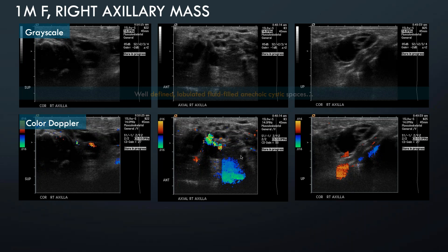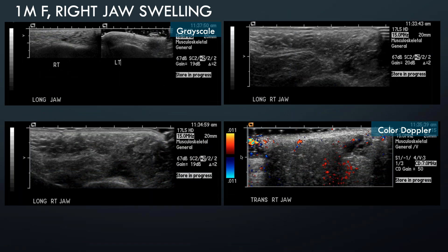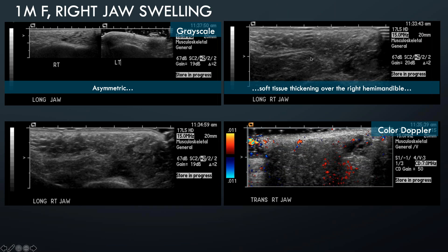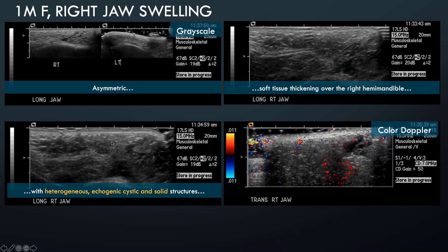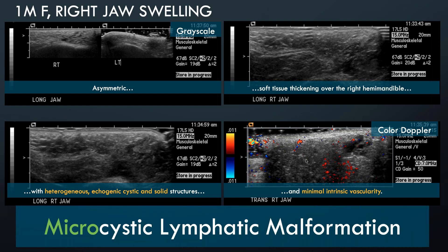The counterpart is a lymphatic malformation we might not easily identify as macrocystic. Sometimes there's just asymmetric swelling — this is a one-month-old female with jaw swelling. The right hemimandible has significantly more soft tissue versus the opposite side. On grayscale imaging there's soft tissue thickening with heterogeneous echogenic cystic and solid structures, with minimal intrinsic vascularity not corresponding to the cystic spaces but rather the septae, which are so tiny it's difficult to delineate between cystic and septal tissue. This would be characteristic of a microcystic lymphatic malformation.